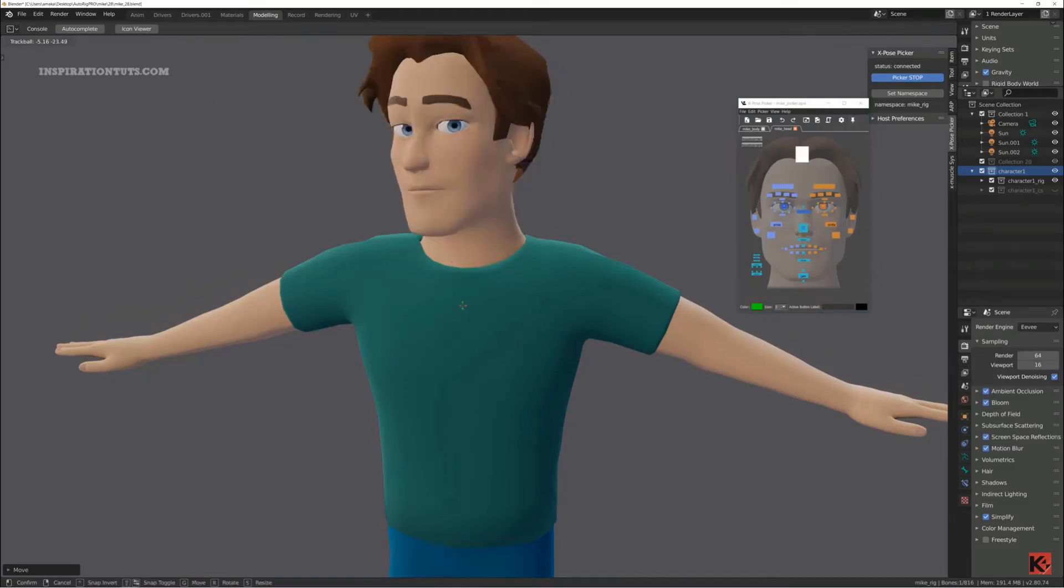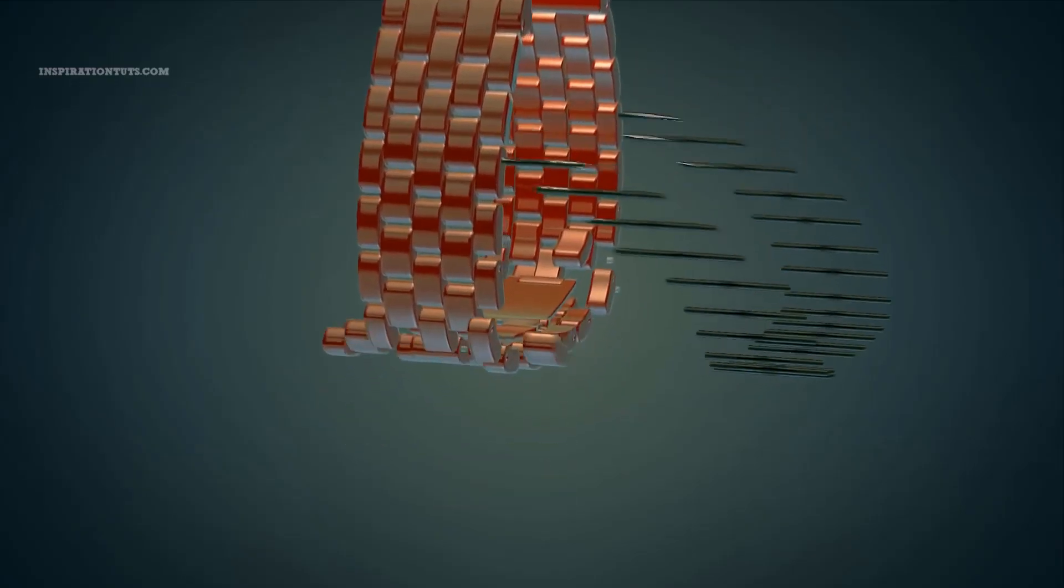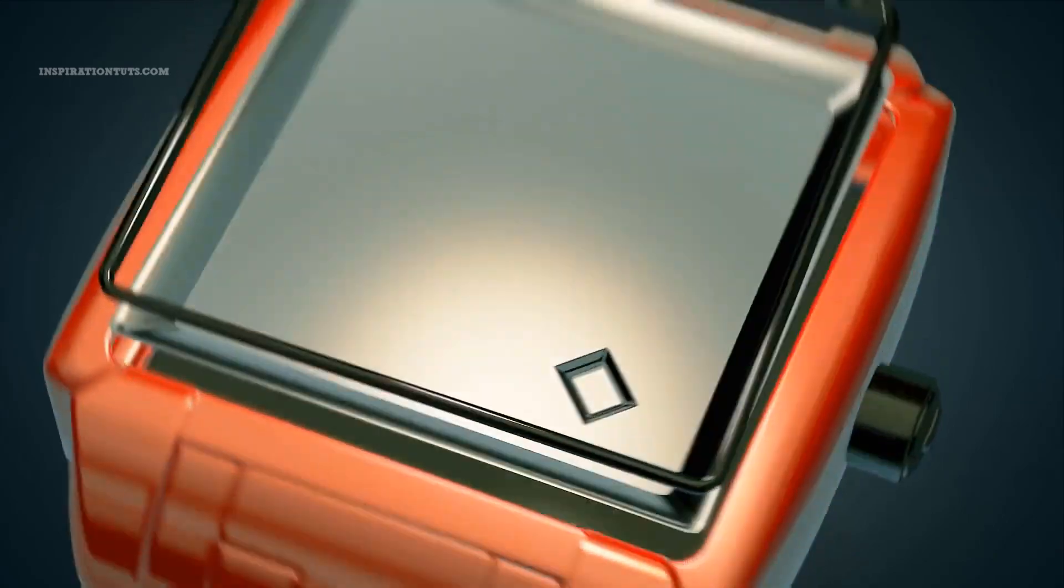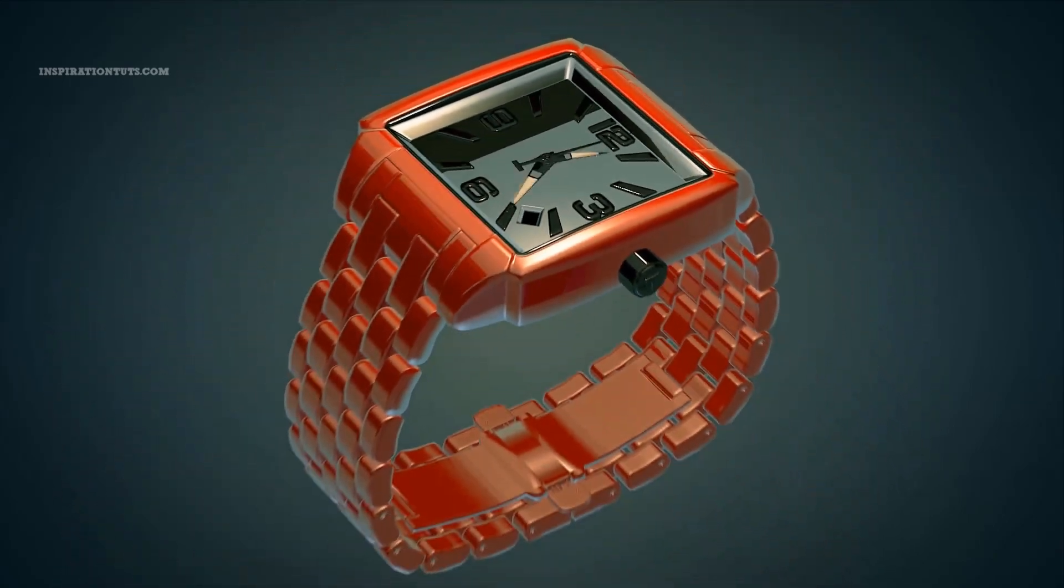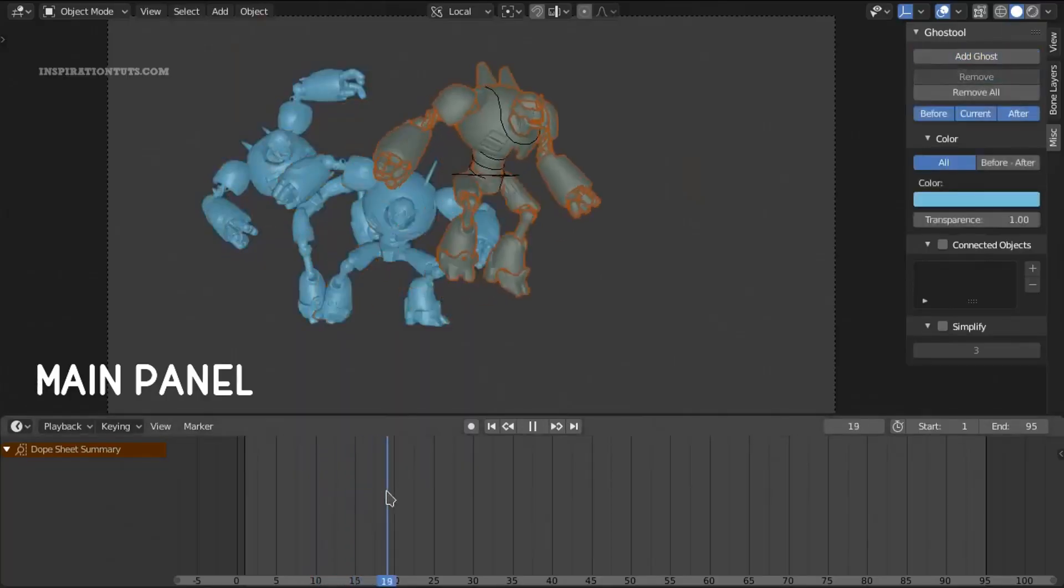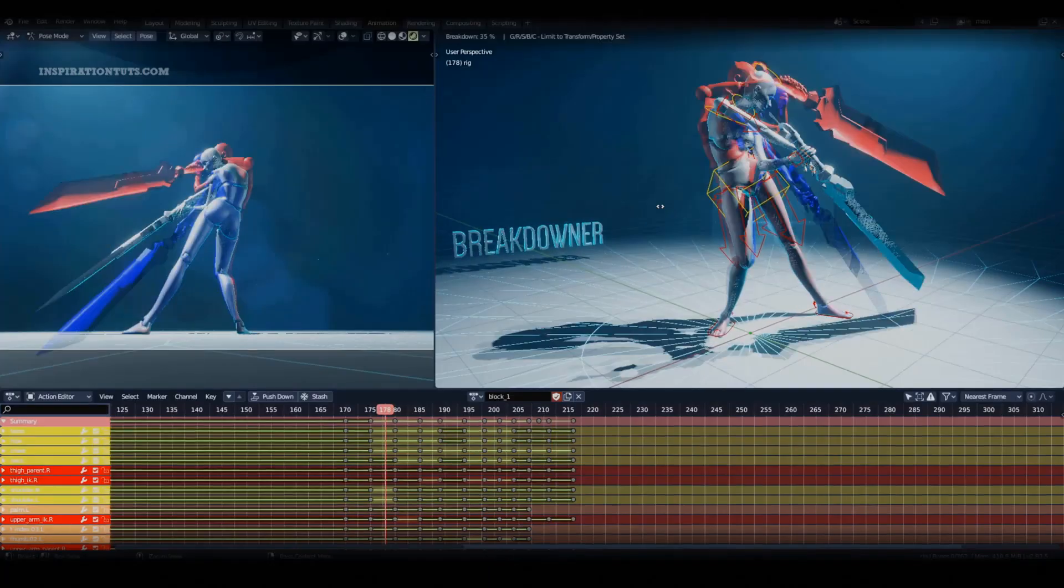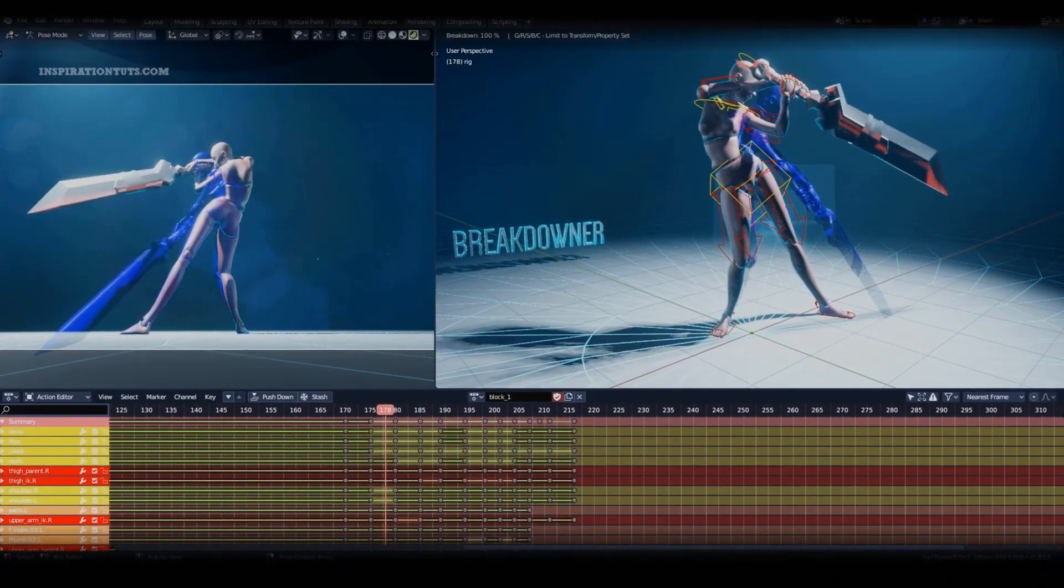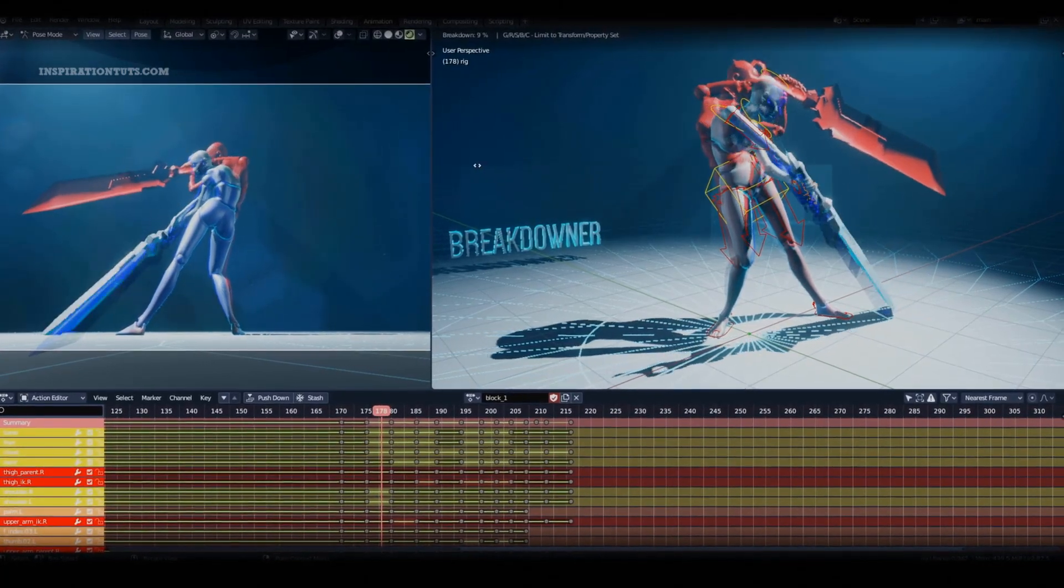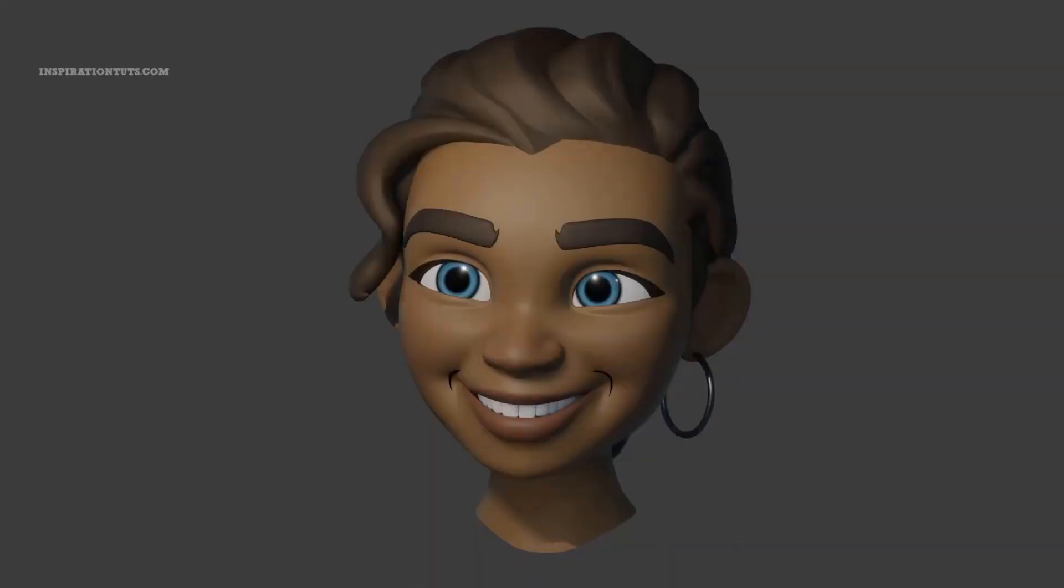We are going to talk about 11 of the best Blender add-ons for animation that animators can use to save time and take their animation to the next level if used properly. Some of these tools are used for quick and simple tasks and others are really going to change the way you animate in Blender.